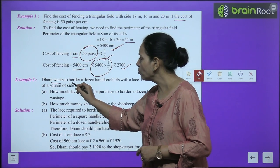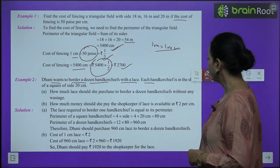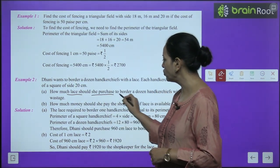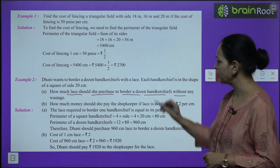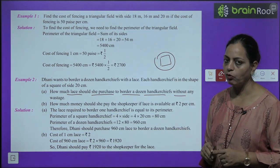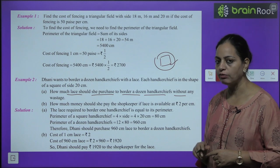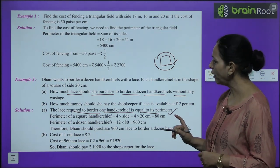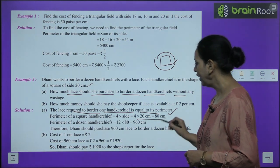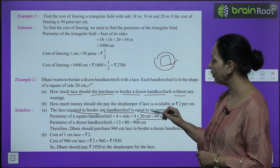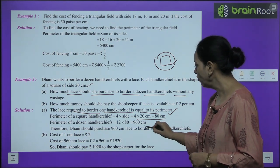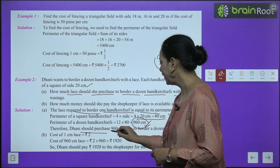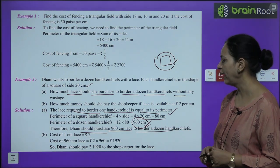Example 2: Dhani wants to border a dozen handkerchiefs with lace. Each handkerchief is a square of side 20 cm. Lace required for one handkerchief = perimeter = 4 × 20 = 80 cm. For one dozen (12): 12 × 80 = 960 cm. So Dhani should purchase 960 cm of lace.